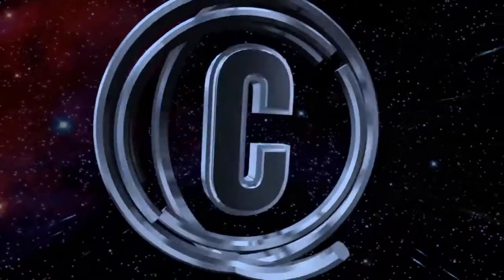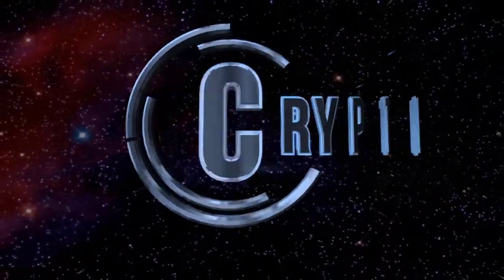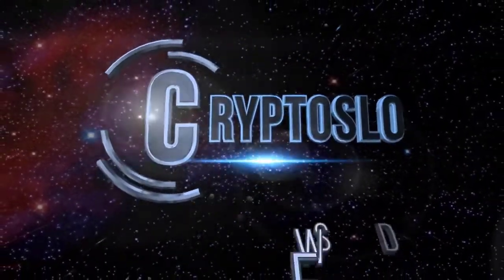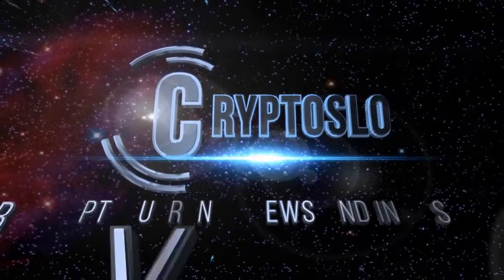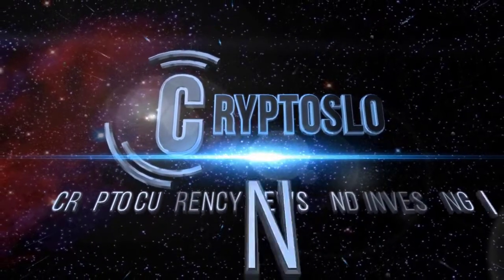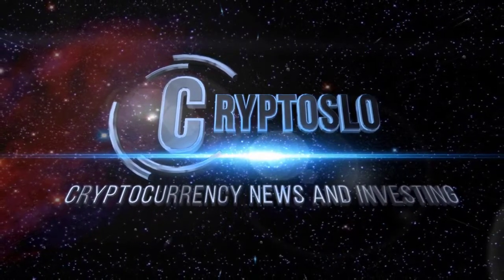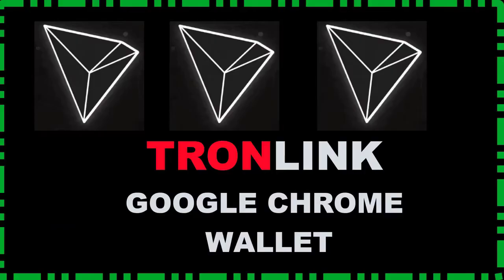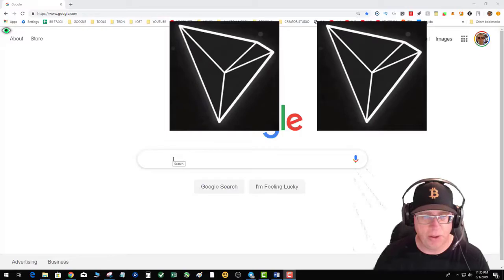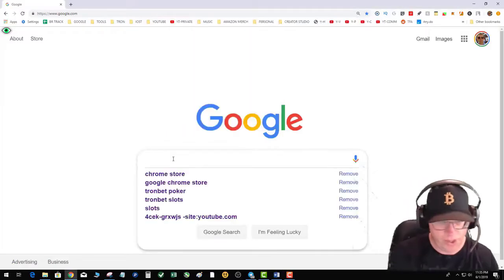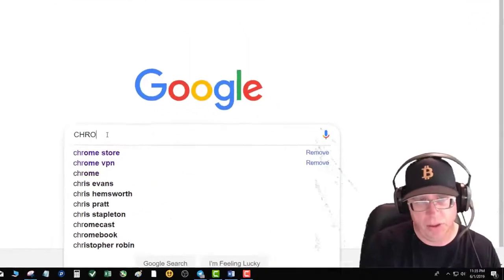Crypto Slow cryptocurrency news and investing. Tron Link Google Chrome wallet install. Simply go to Google and type in the Chrome store.